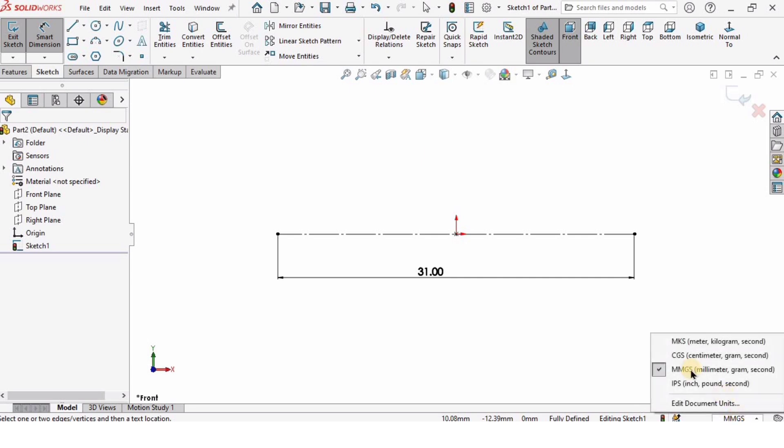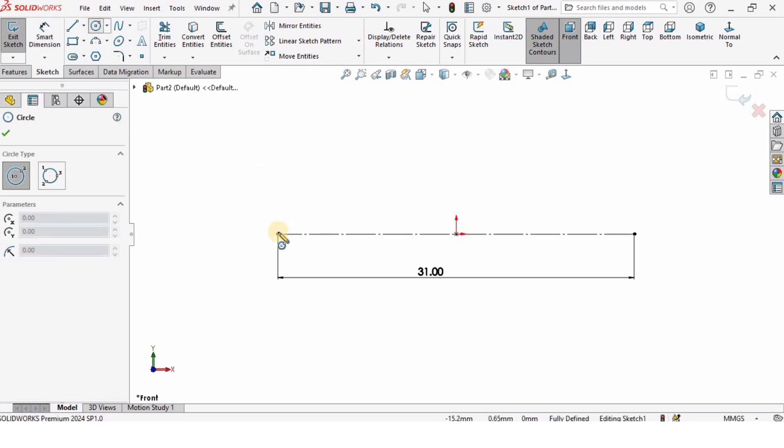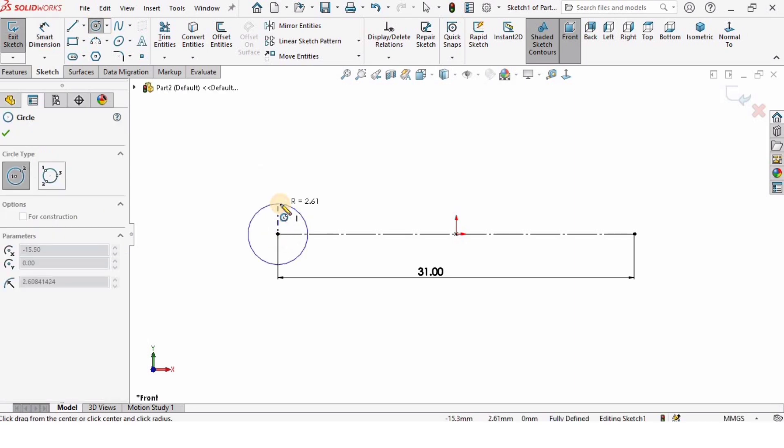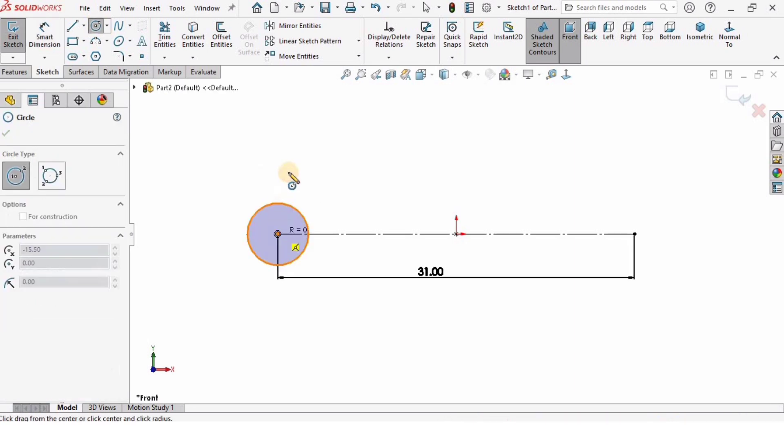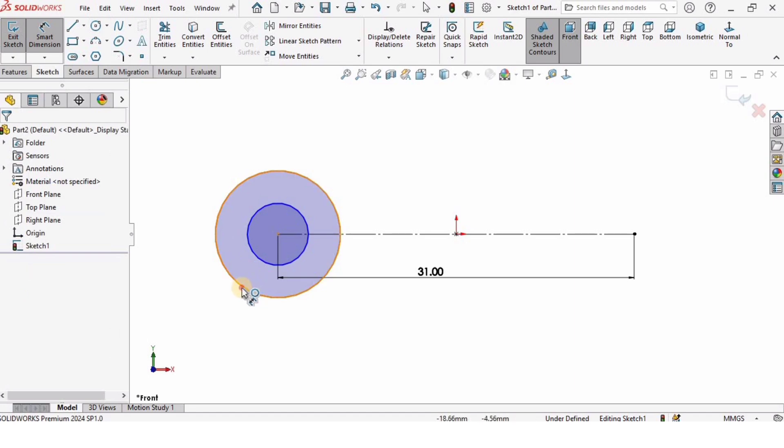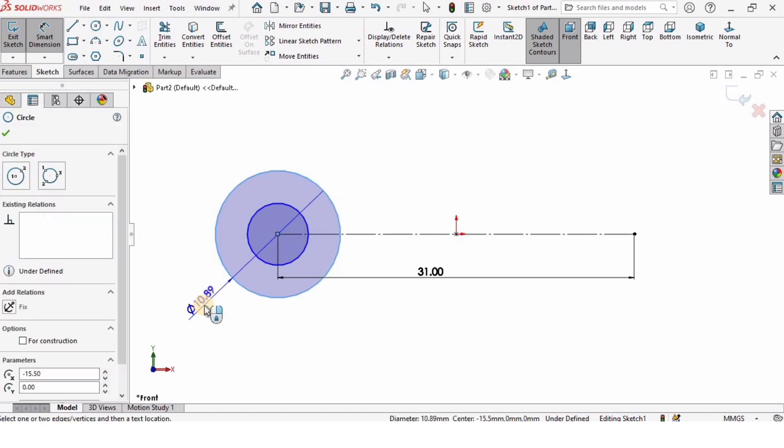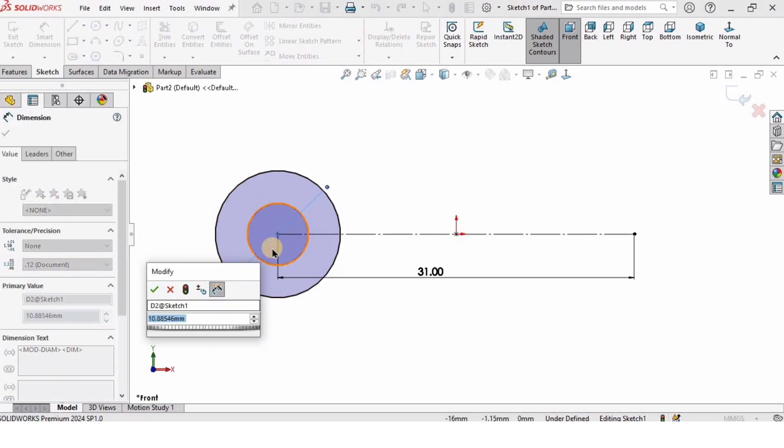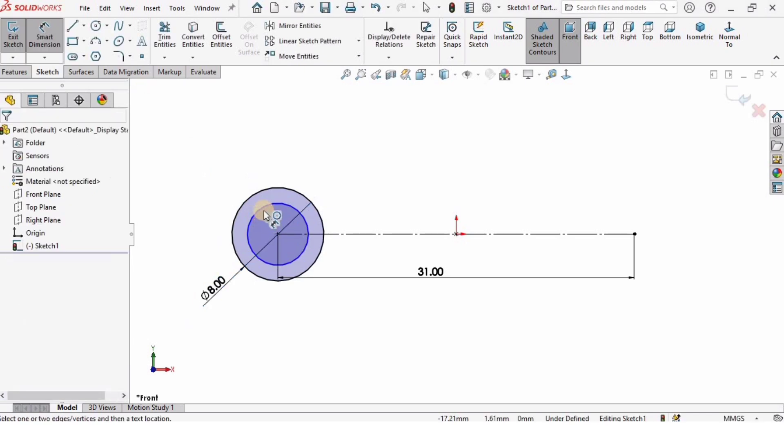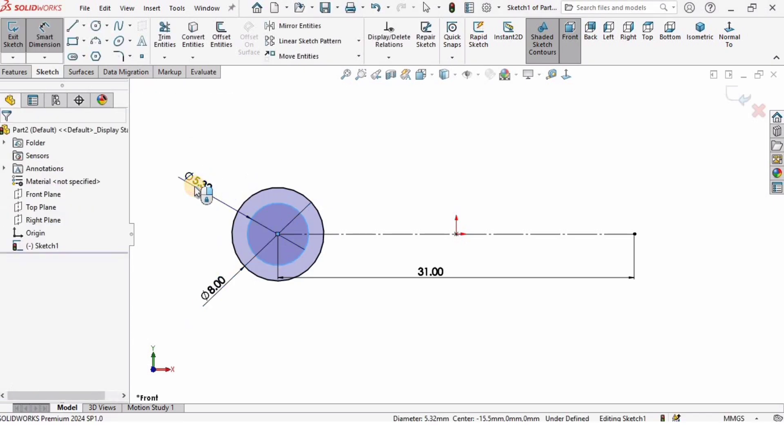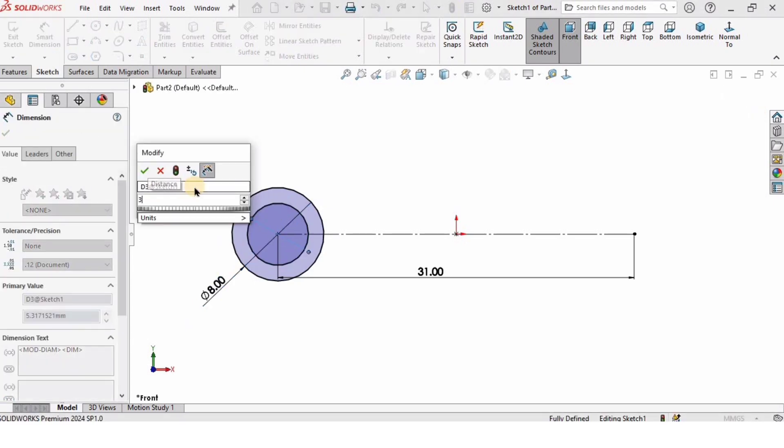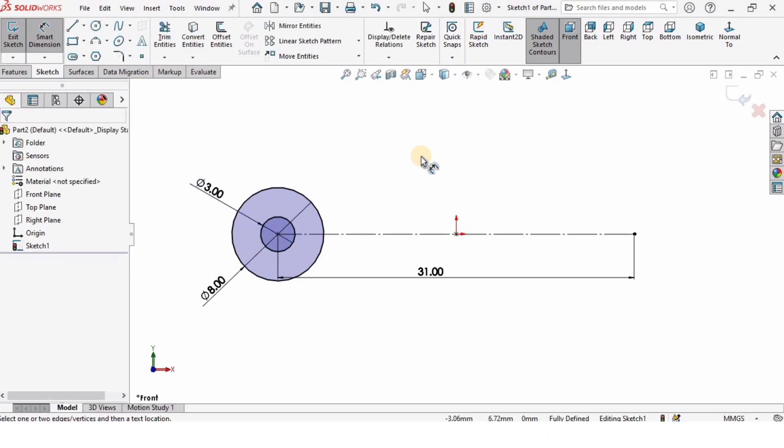Then I will create here two circles on the corner of the line. The diameter of the one bigger circle is going to be 8 millimeters and the other one is going to be 3 millimeters. I will specify that.